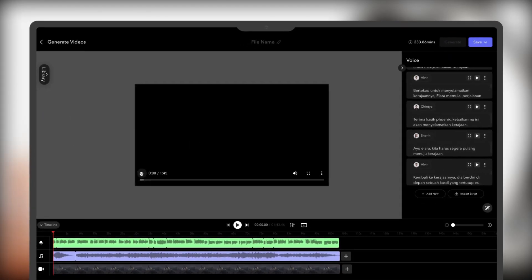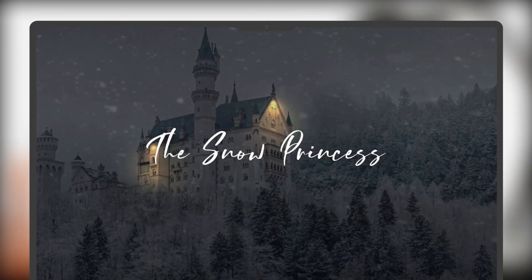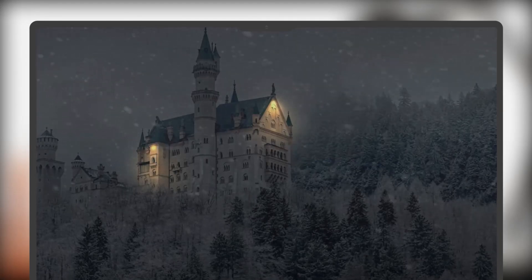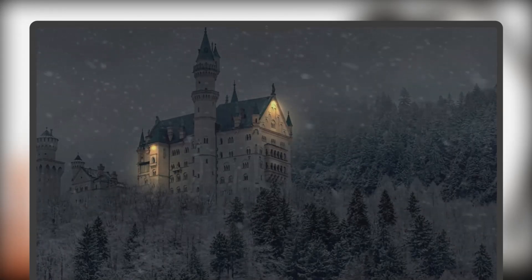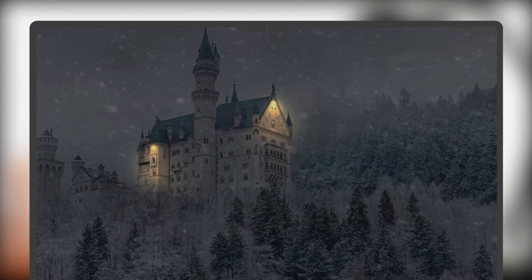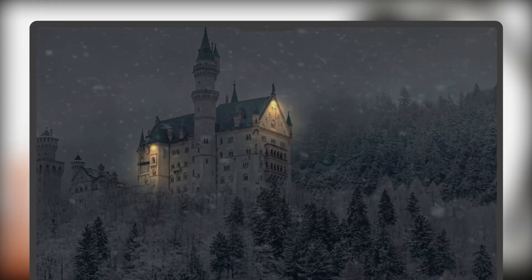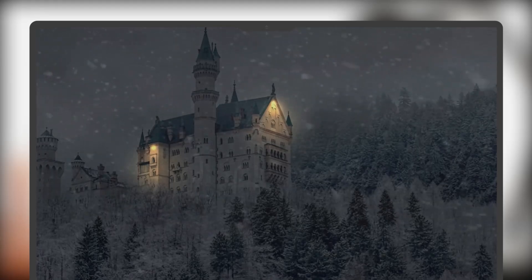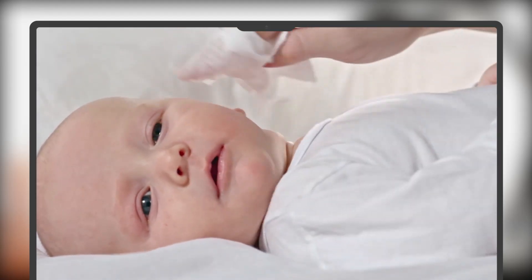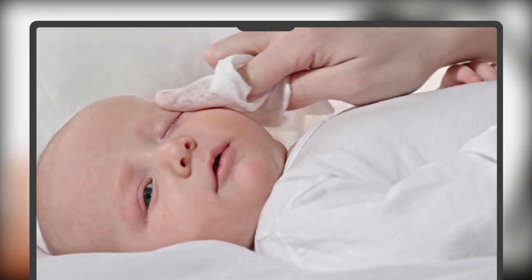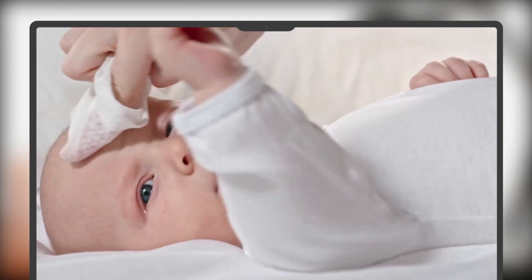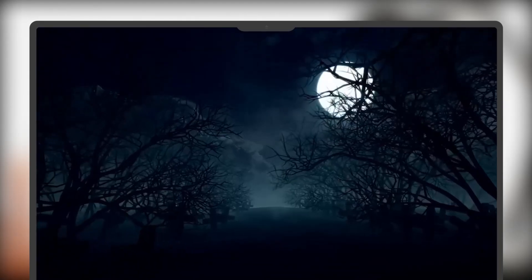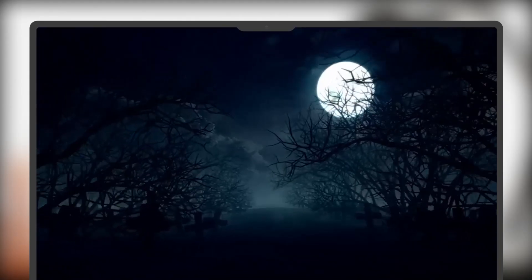Then you can preview the video results. Putri Salju. Pada suatu hari, di sebuah kerajaan yang tertutup salju abadi, hiduplah seorang putri istimewa bernama Elara. Ia dilahirkan pada musim dingin-terdingin yang pernah dialami kerajaan. Suatu musim dingin, seorang penyihir jahat,